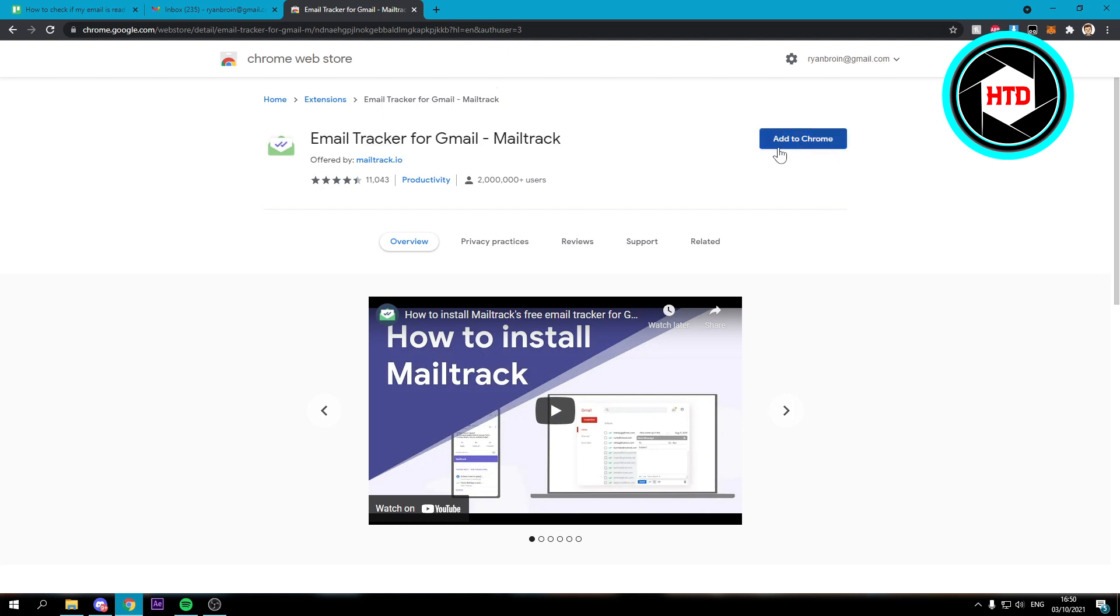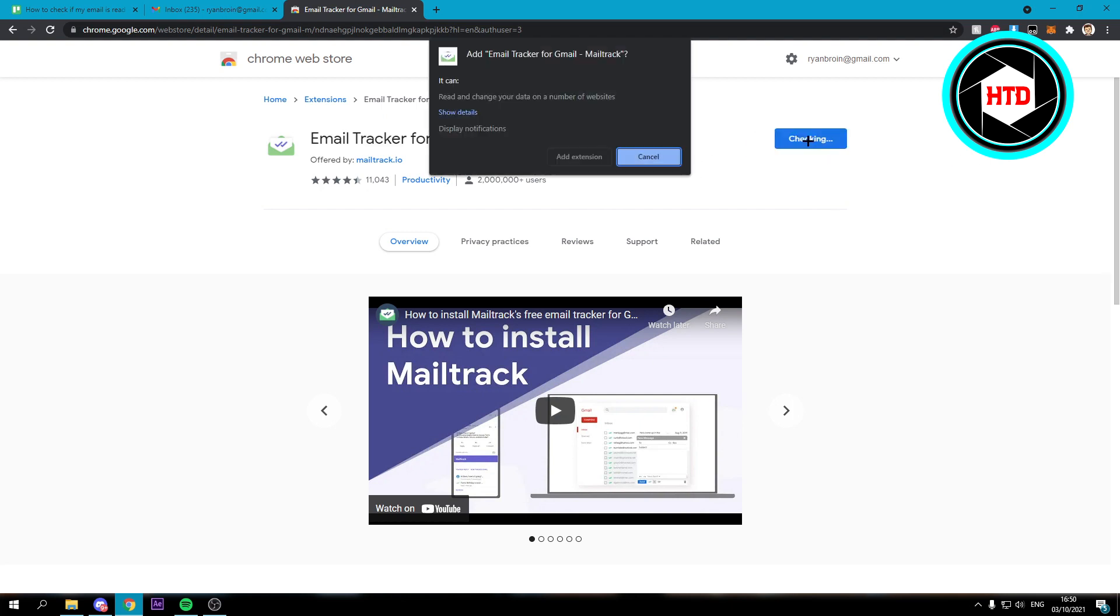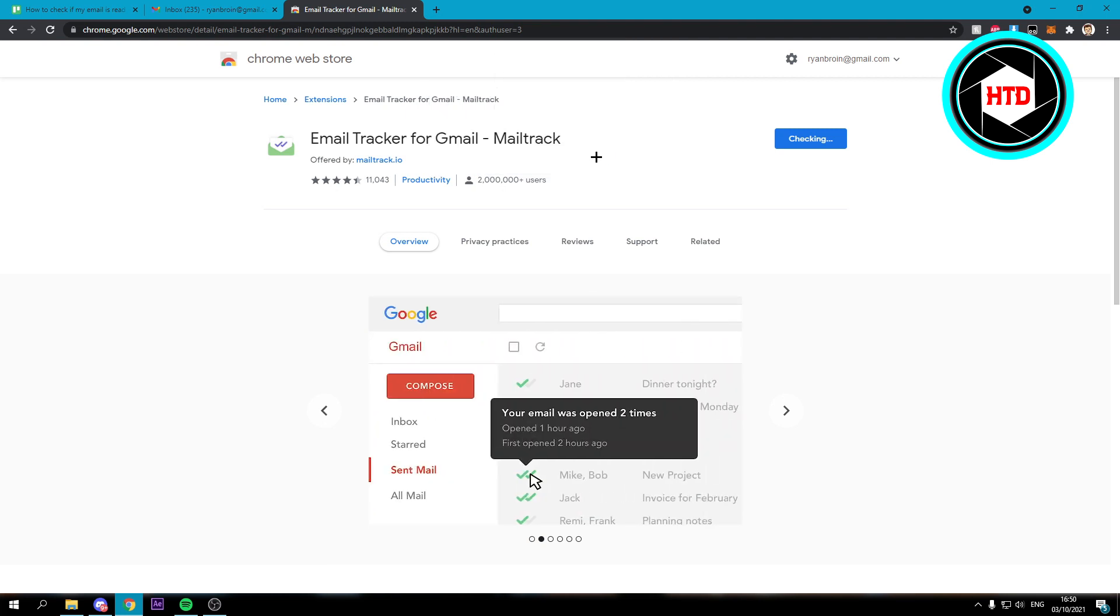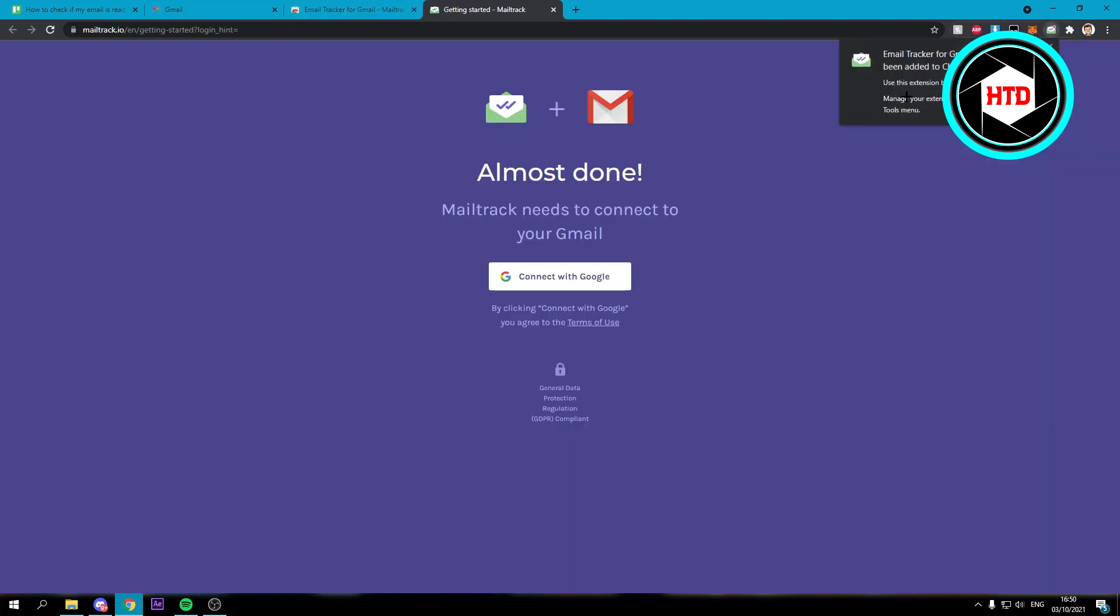You should get this. You want to add this to Chrome. Click on add extension and now we have added this extension.